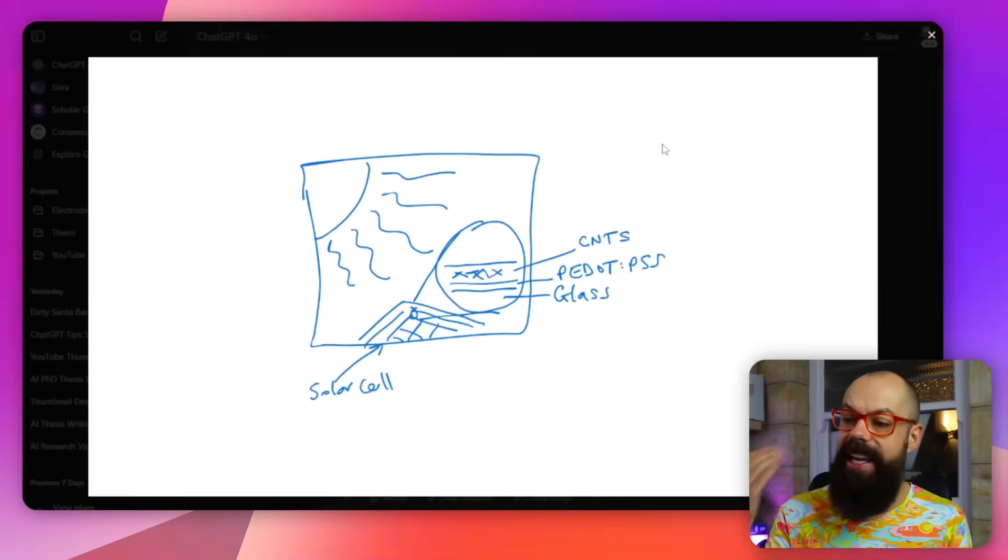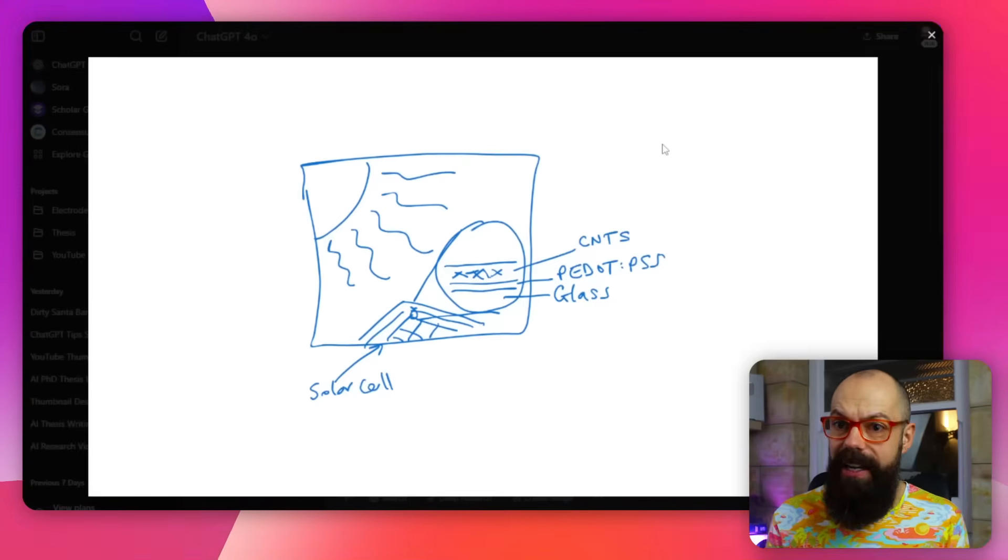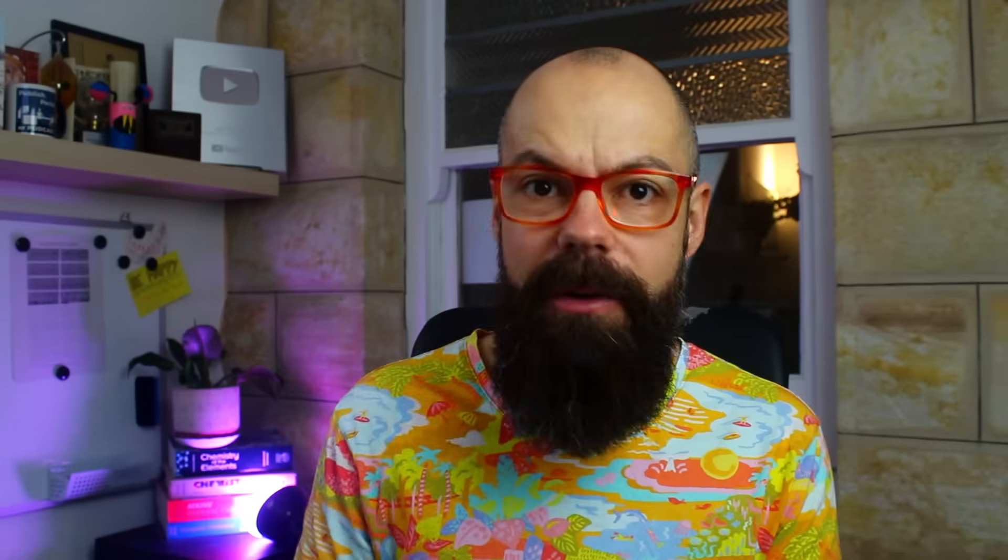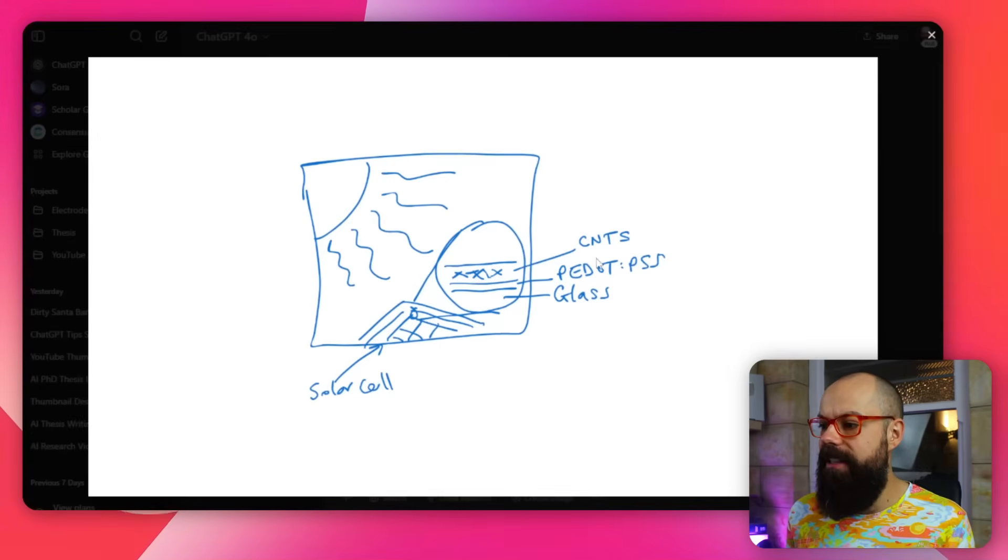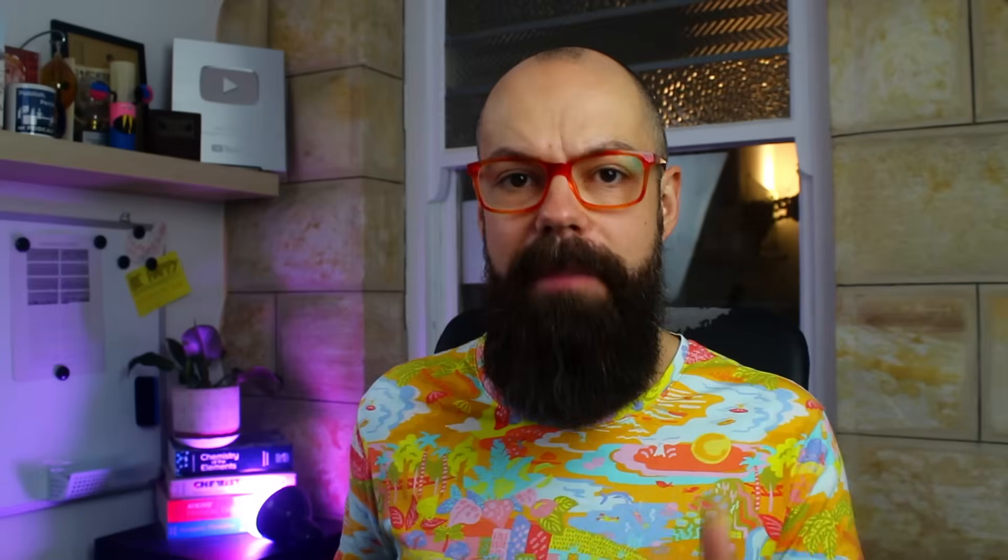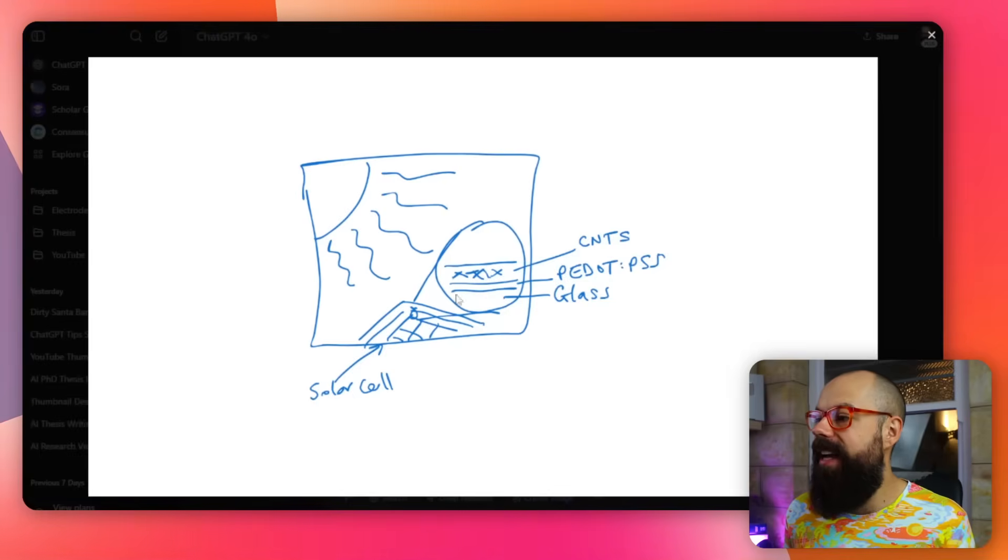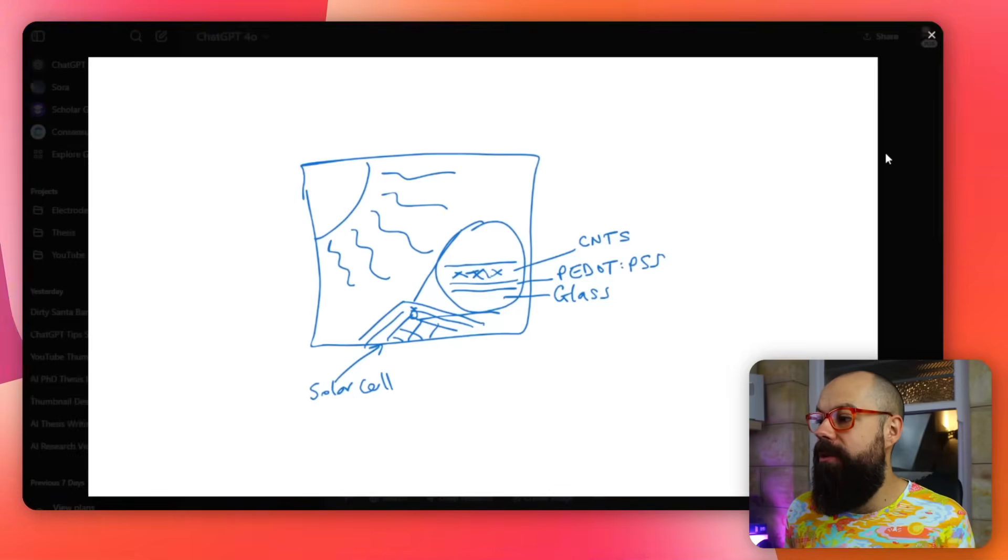Yeah, use ChatGPT visually. And I think you'll be amazed at the sorts of things that you can do, especially with this new updated image model. It is powerful.